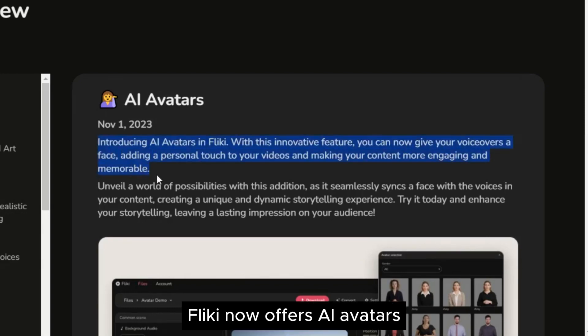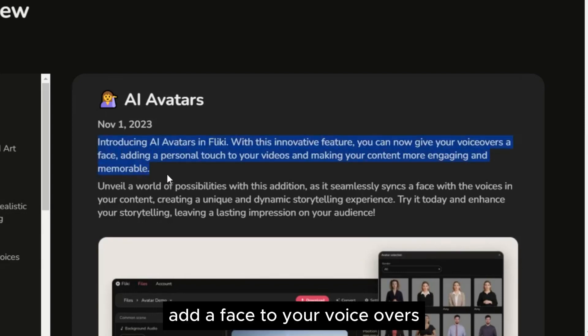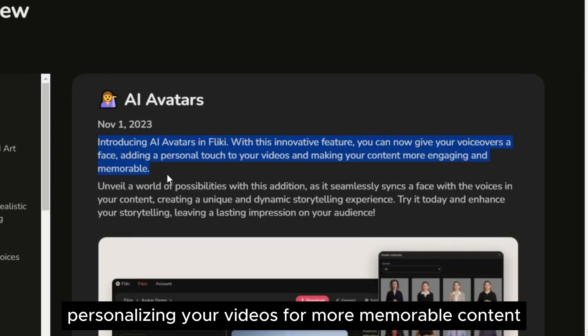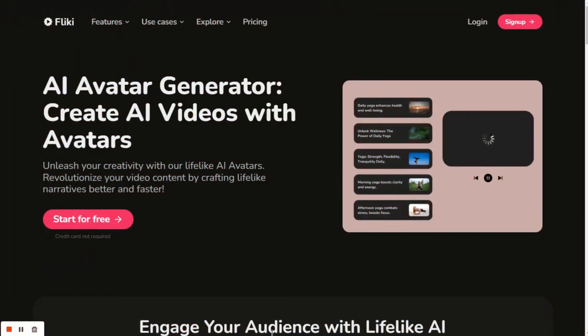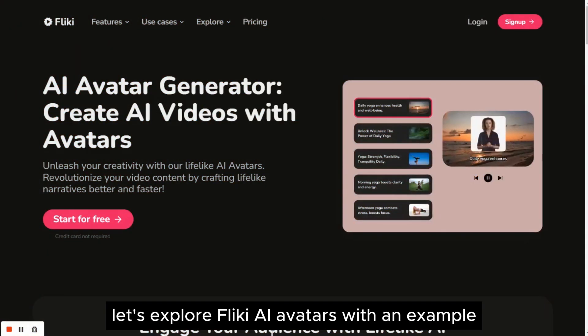Flicky now offers AI avatars. Add a face to your voiceovers, personalizing your videos for more memorable content. Let's explore Flicky AI avatars with an example.